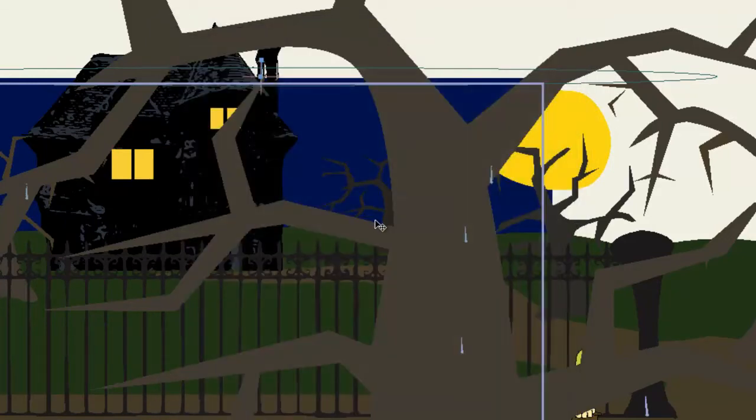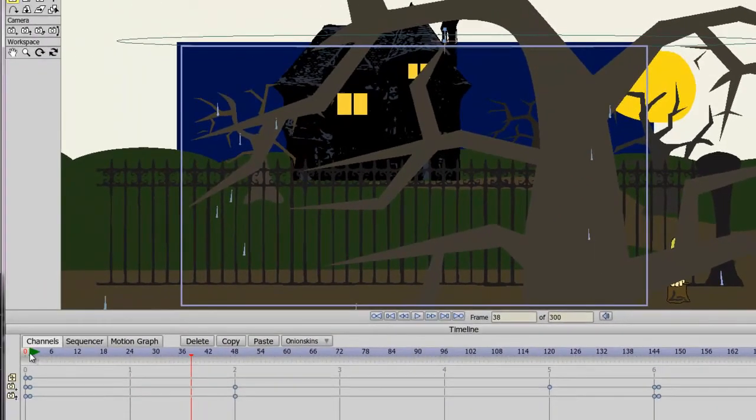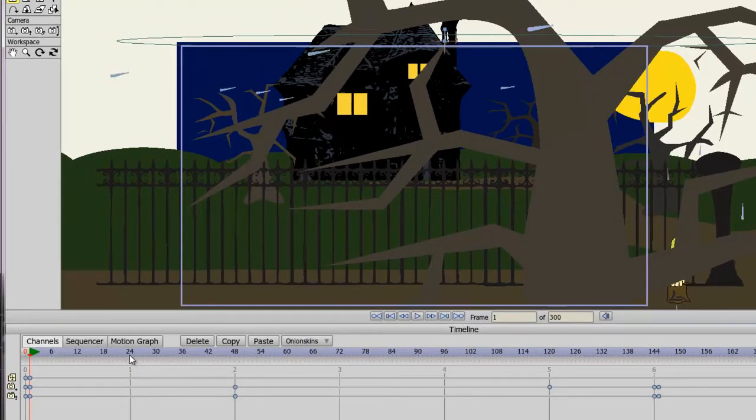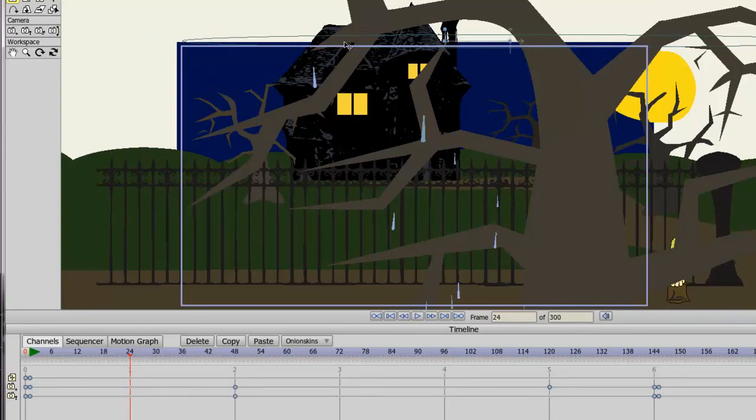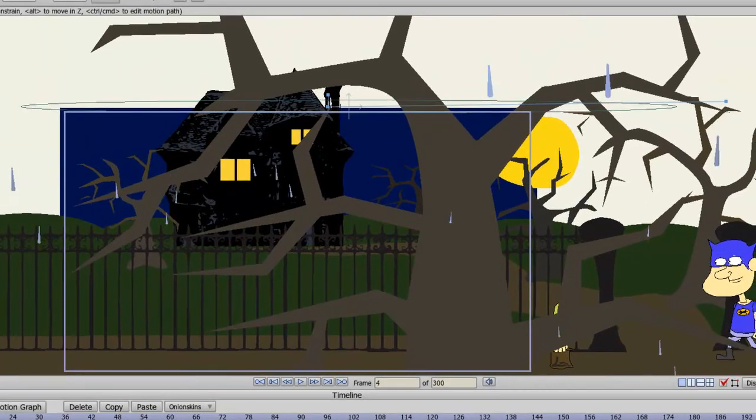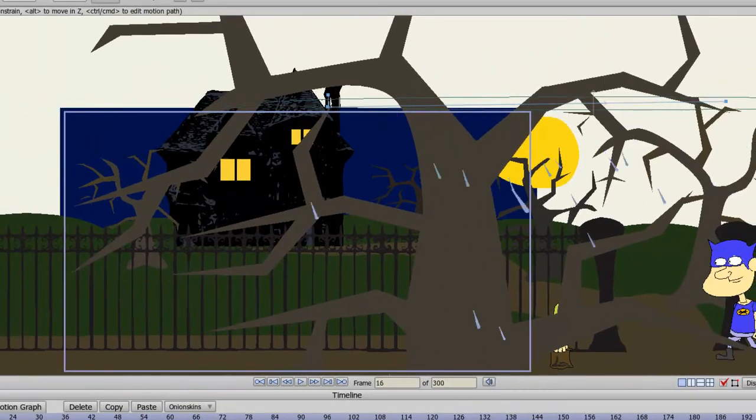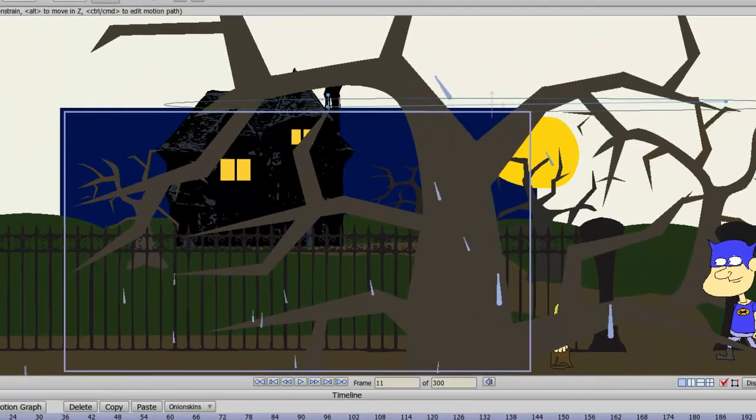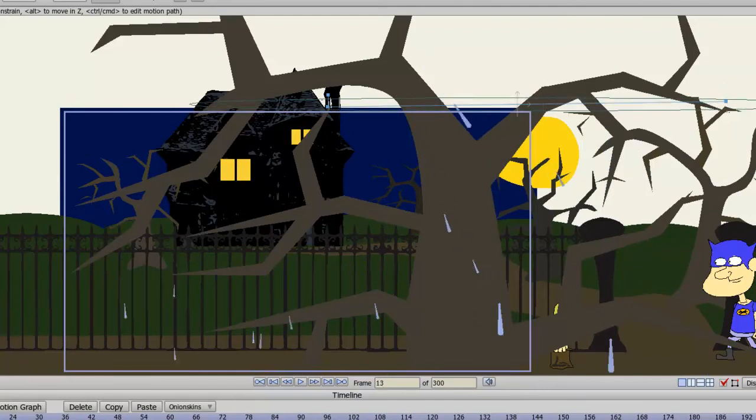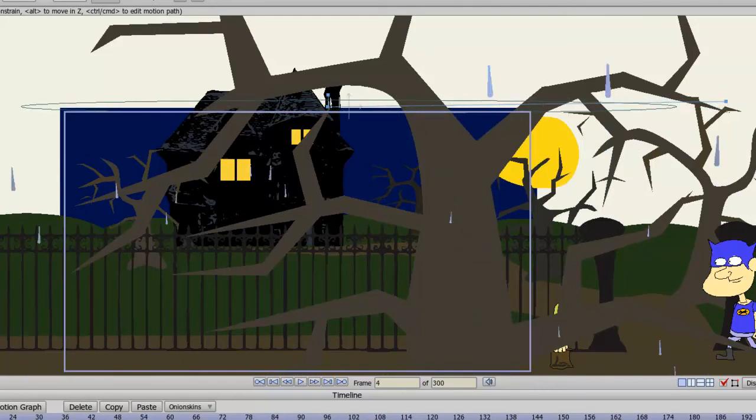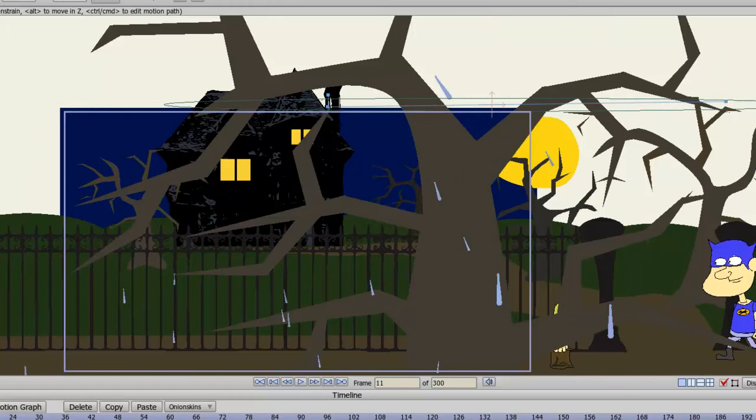Now another thing you can do is you can animate this like any layer. So if we started at frame 1 and we go to frame 24, we can drag this layer over this way. And as you'll see, it moves back and forth on my stage. So we can create different movements based on that. And you can see that the rain changes direction as we do that as well depending on how we set up the particle effects in the layer properties.